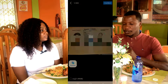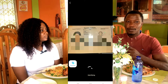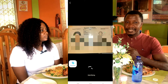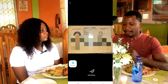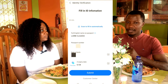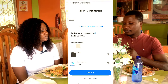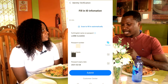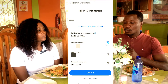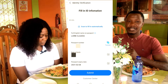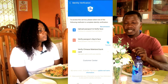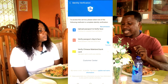Click Scan to fill in automatically, then select from album and click Allow. Select your passport image and click Confirm. The system will scan it and input all the needed details automatically. Once everything looks correct, click Submit.